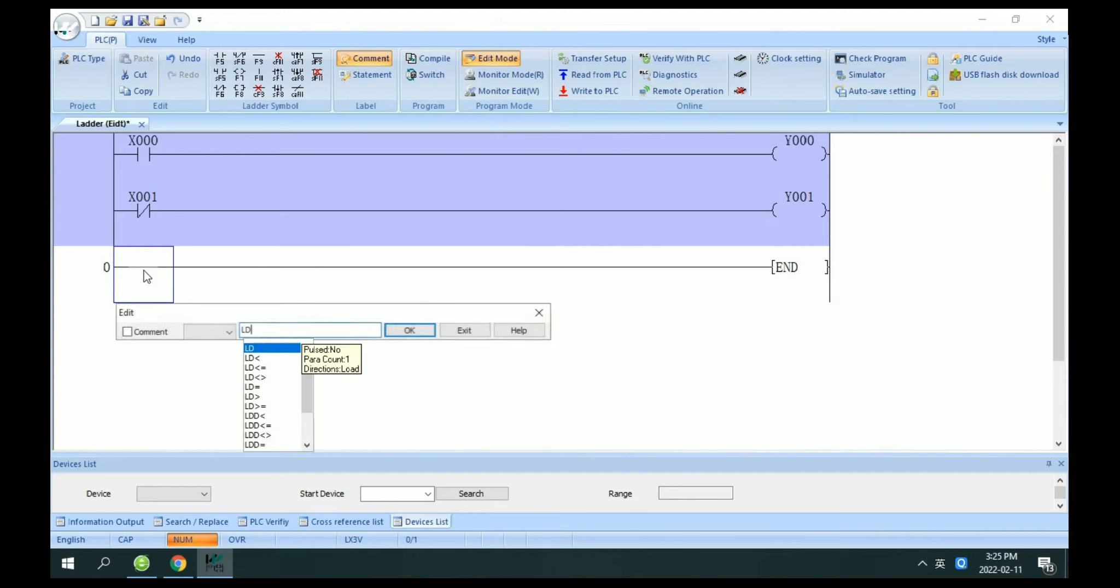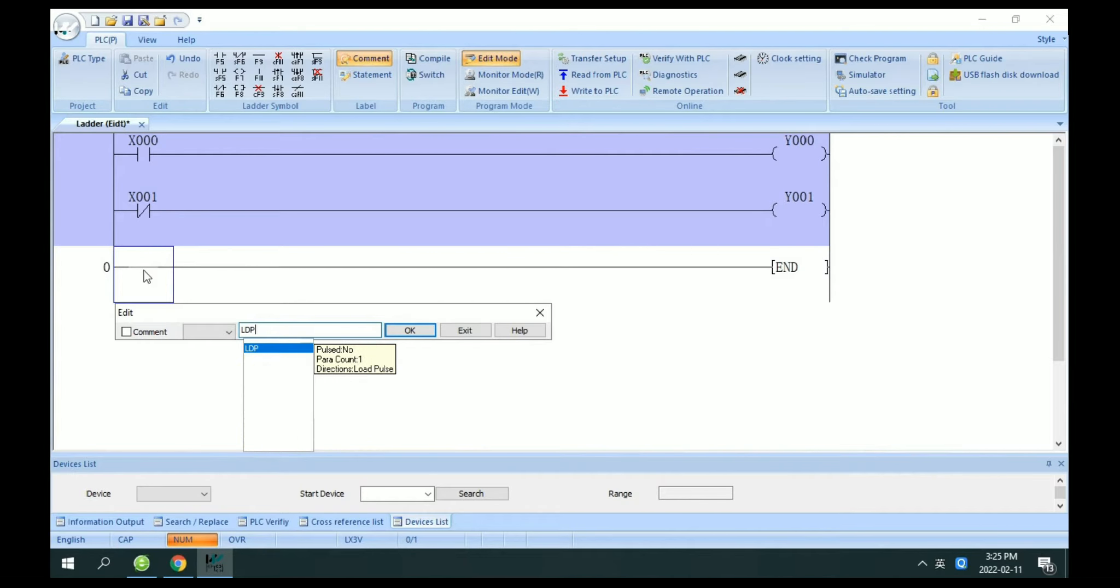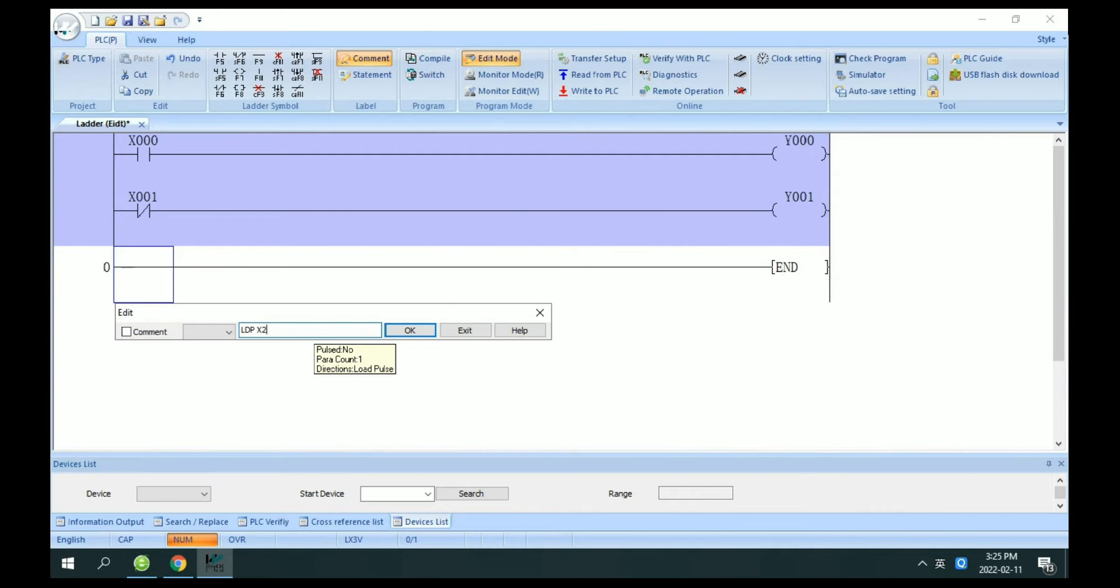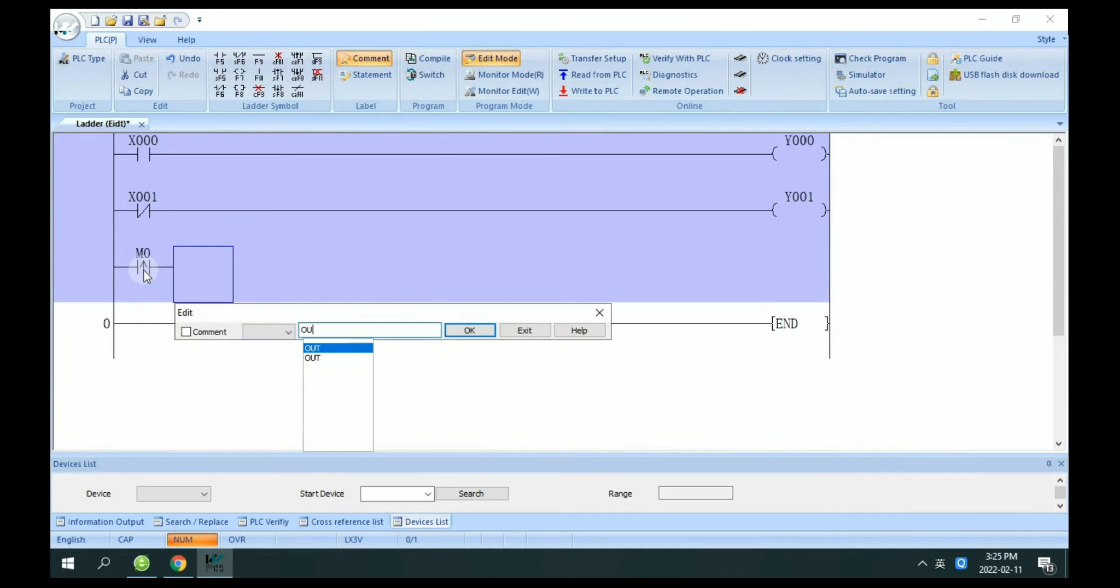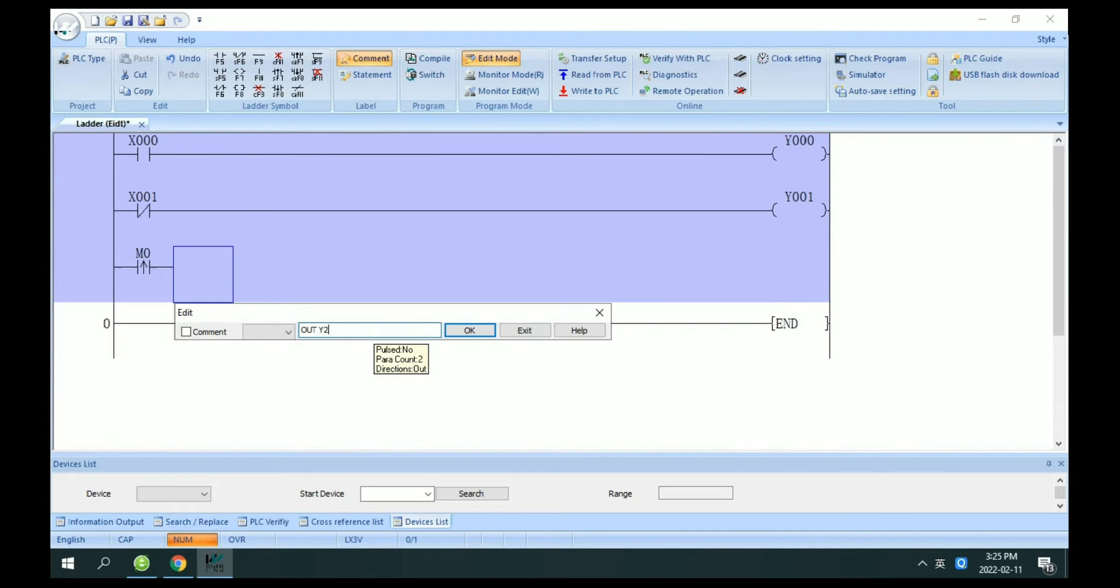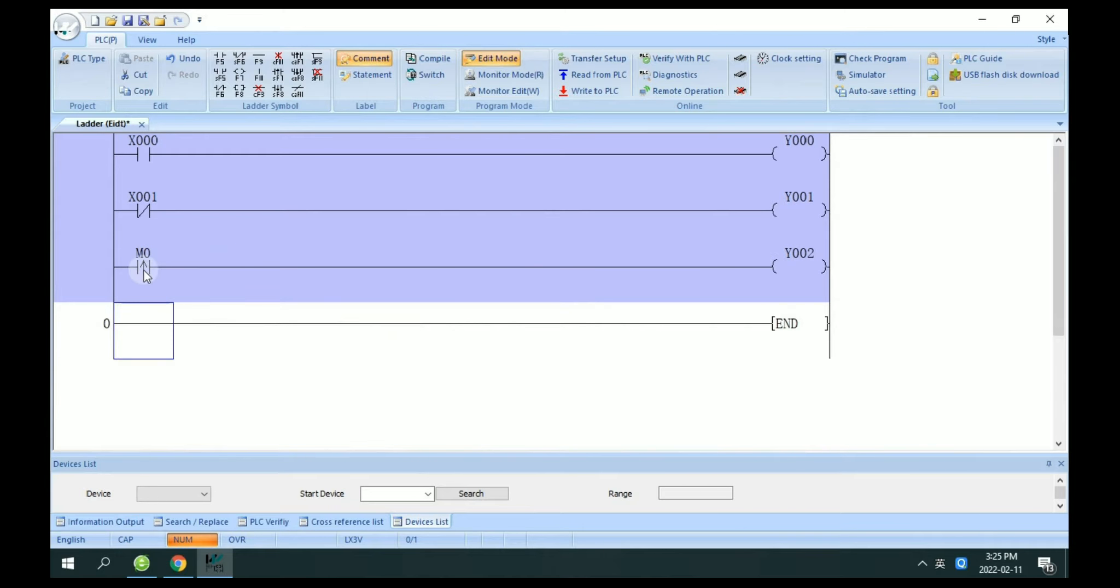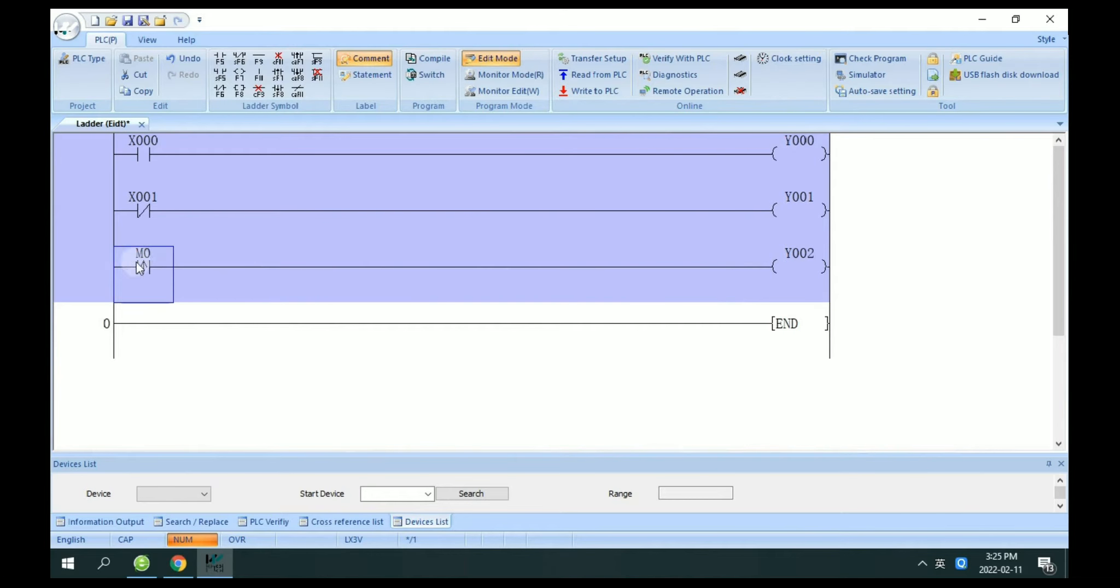If you want to use the rising edge LDP, LDP X2, for example M0, to control Y2. This is rising edge.